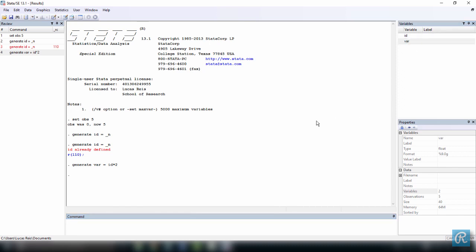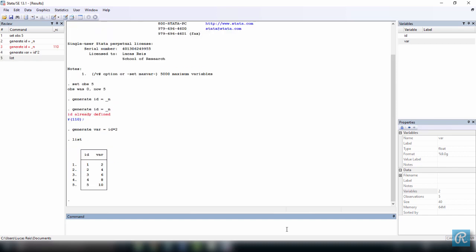Congratulations, you have just created your first dataset. To see how it looks, type list in the command window and press enter. If you did everything right, you will now see this tiny dataset with two variables and five observations. Variable id and var, and these are our five observations. Note their expression worked well.